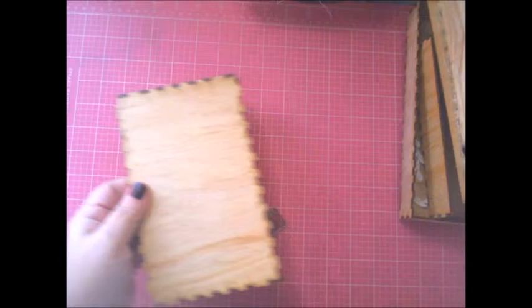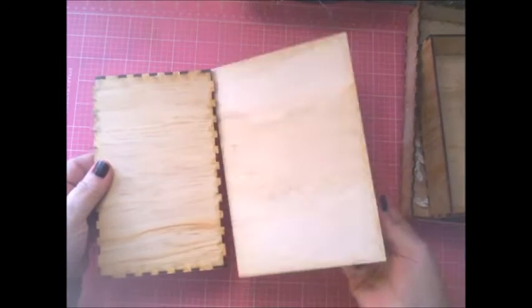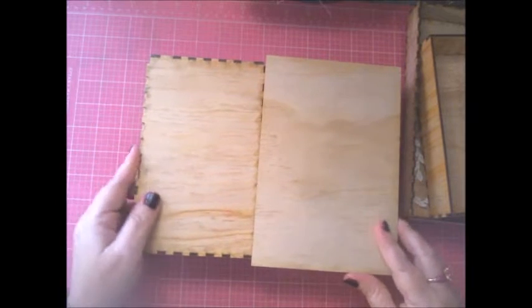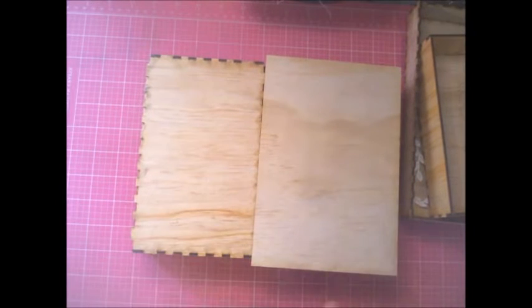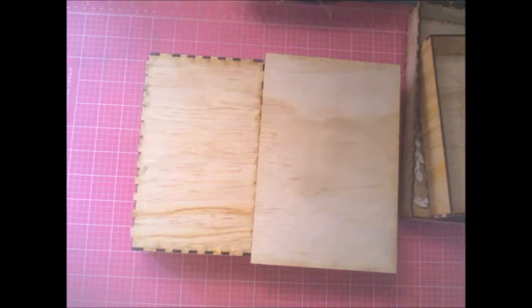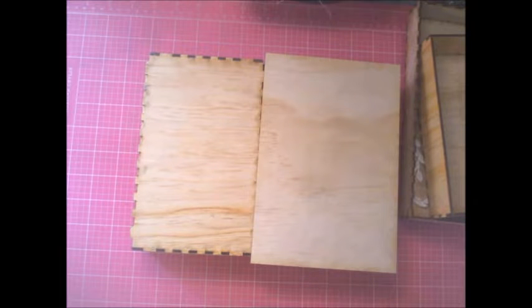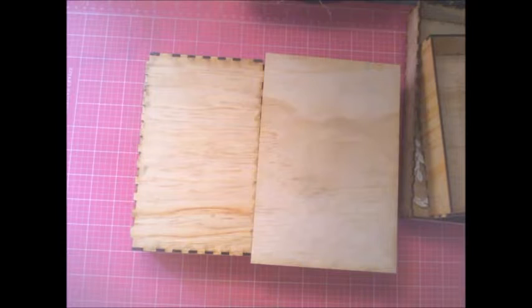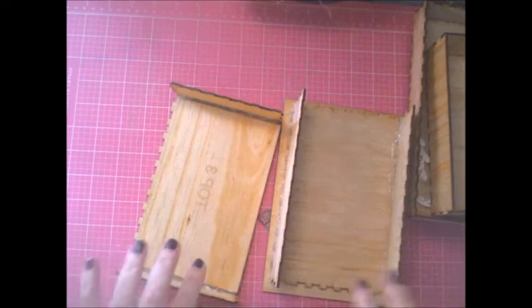Number two and number three are stands, one's for my glue gun and the other one is for my little doodad box. See, just some little stands.